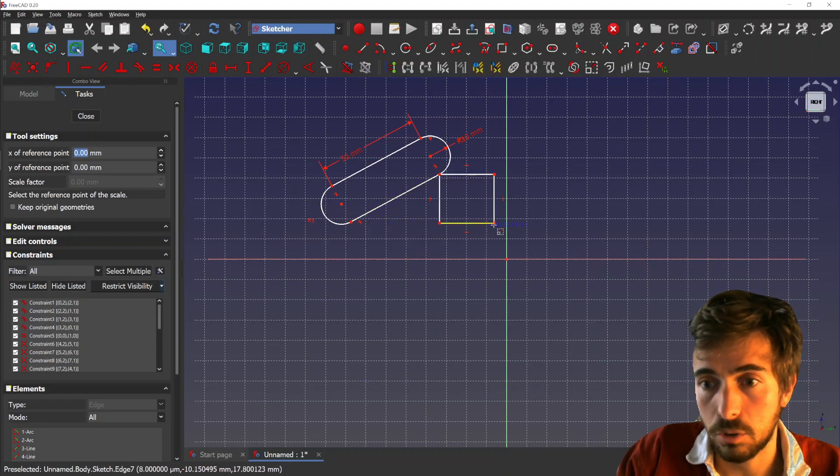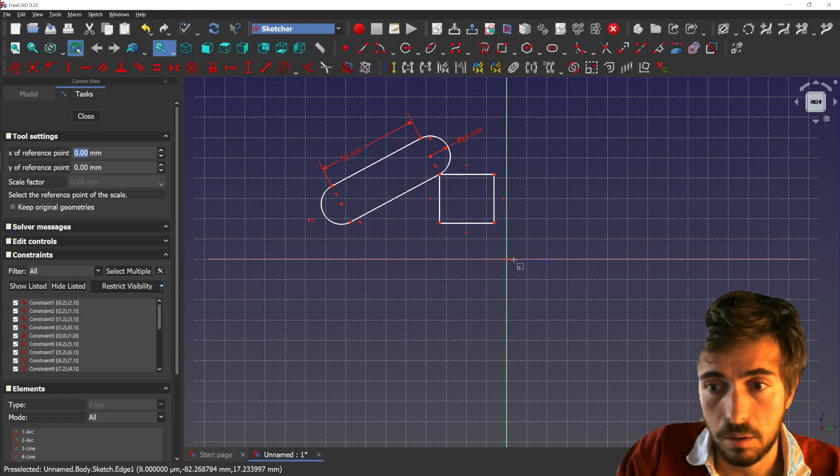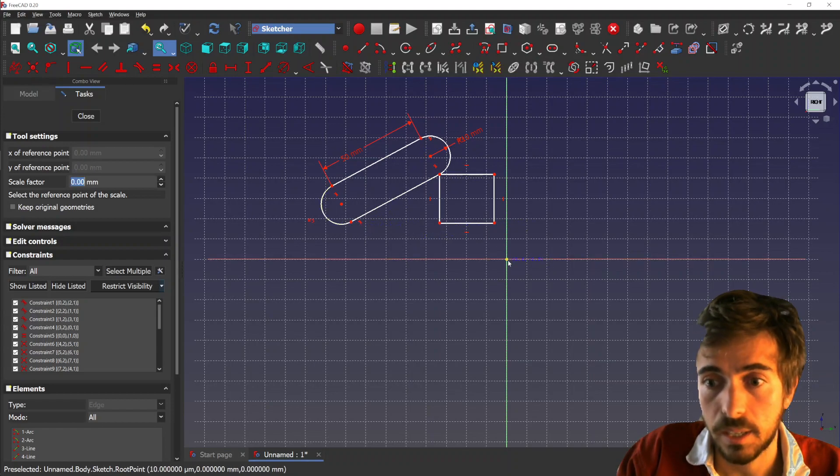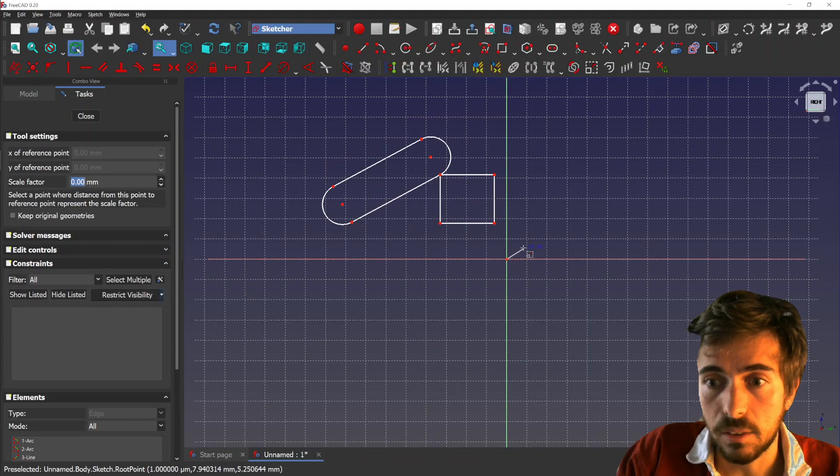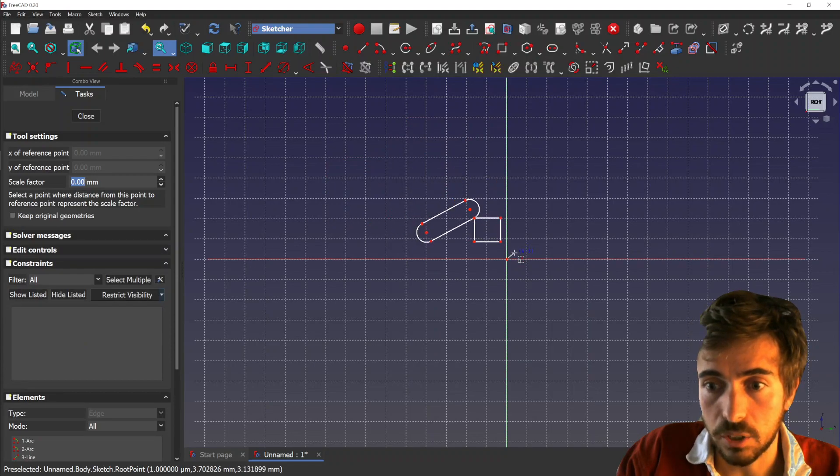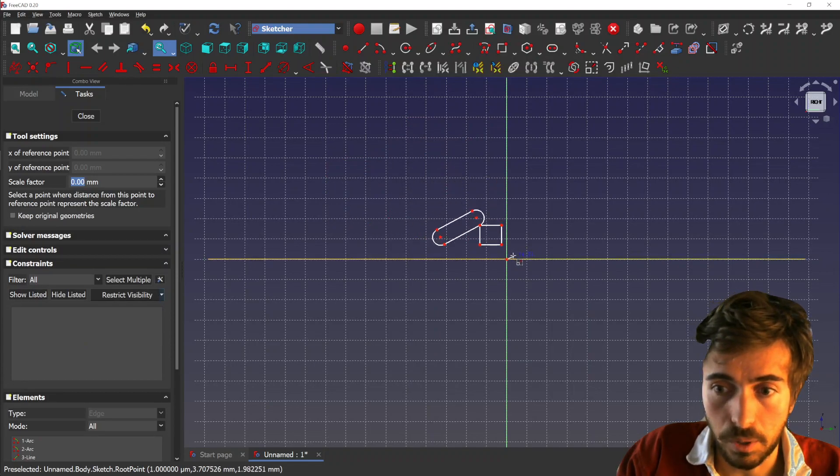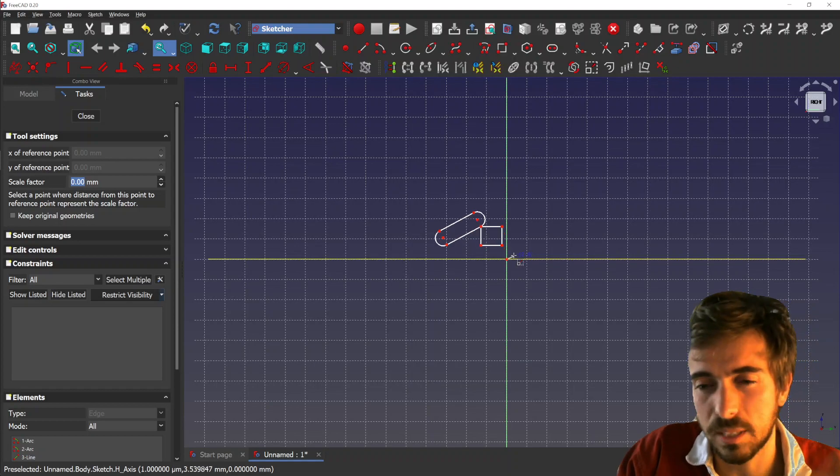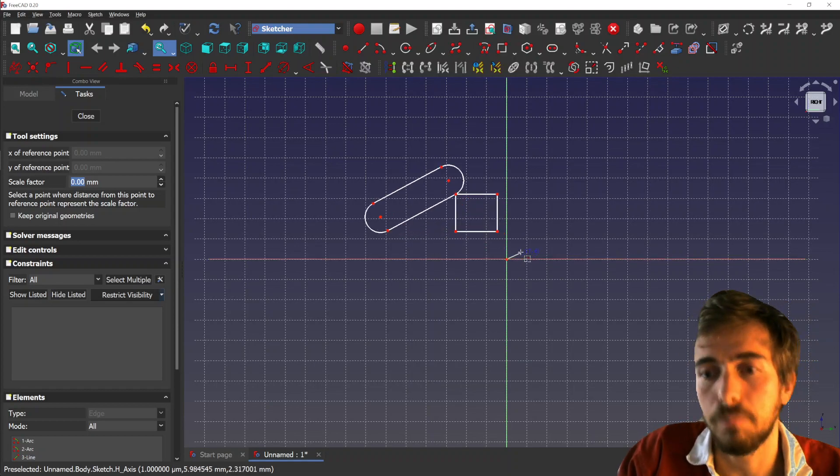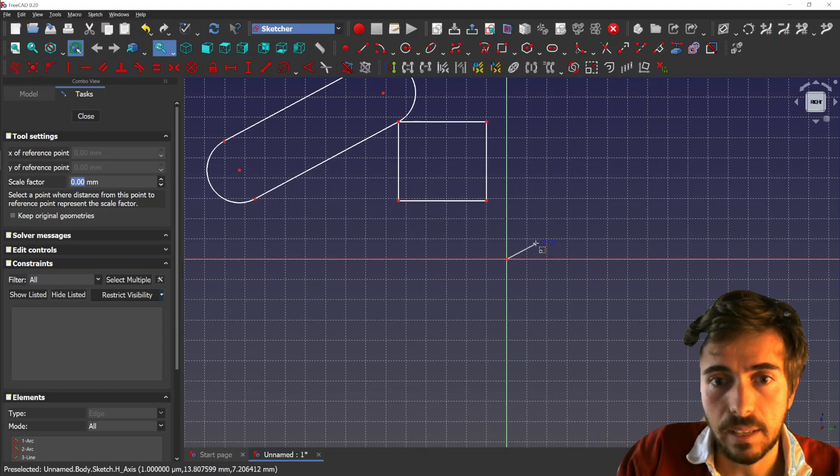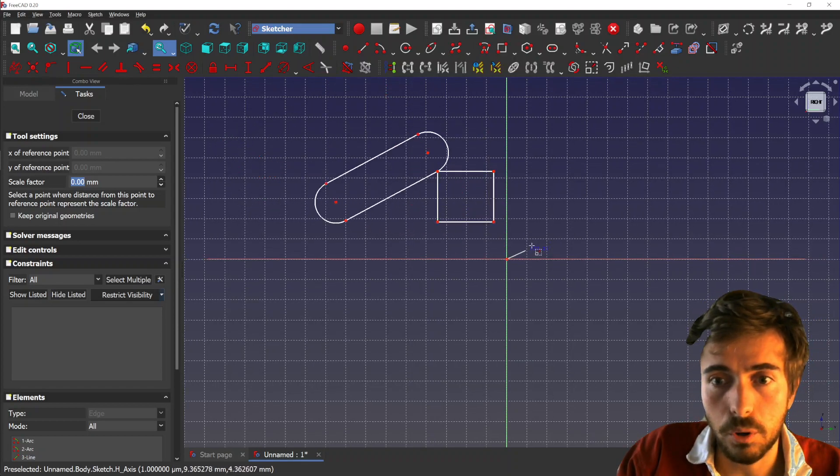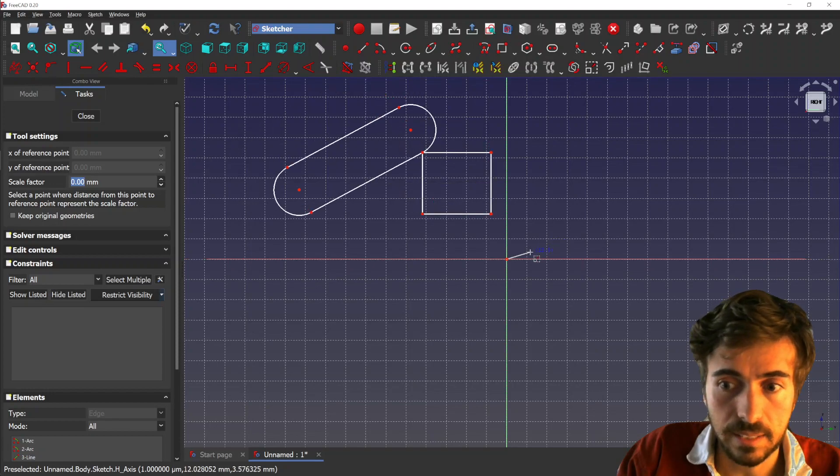Let's use maybe the origin here. Then you can see the geometries are scaling, and you see the reference point is like the non-scaling point. The more you move the mouse, the bigger it gets.